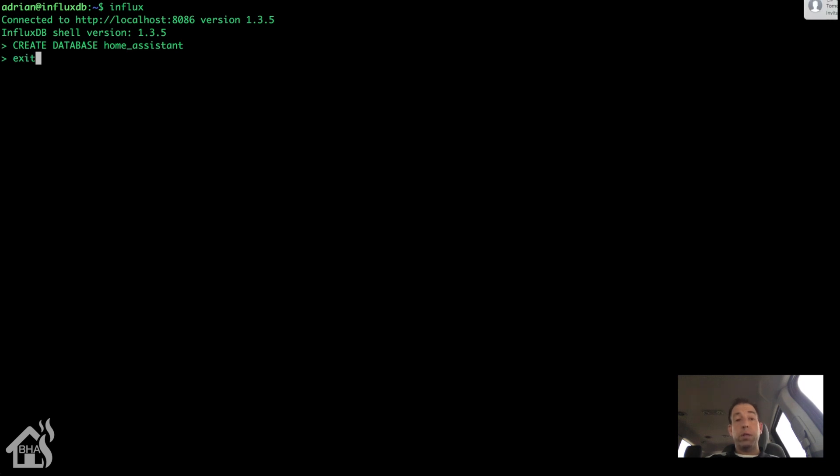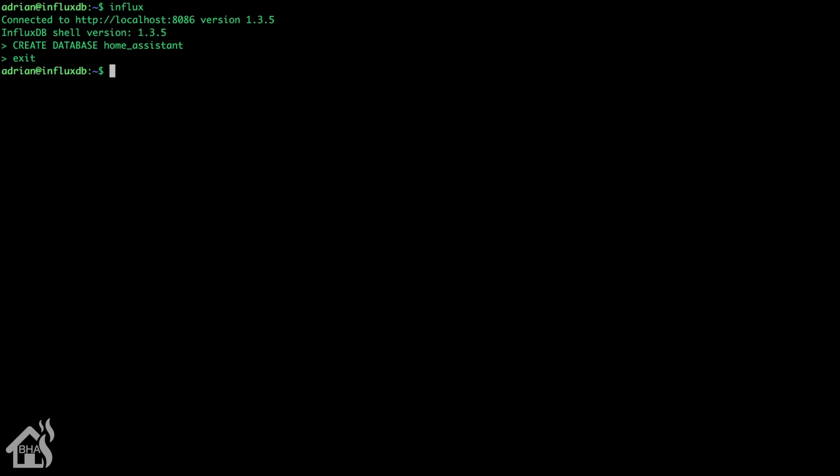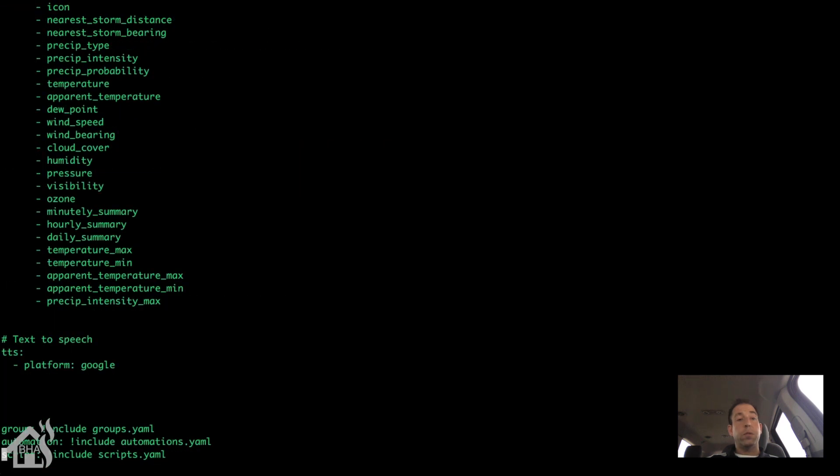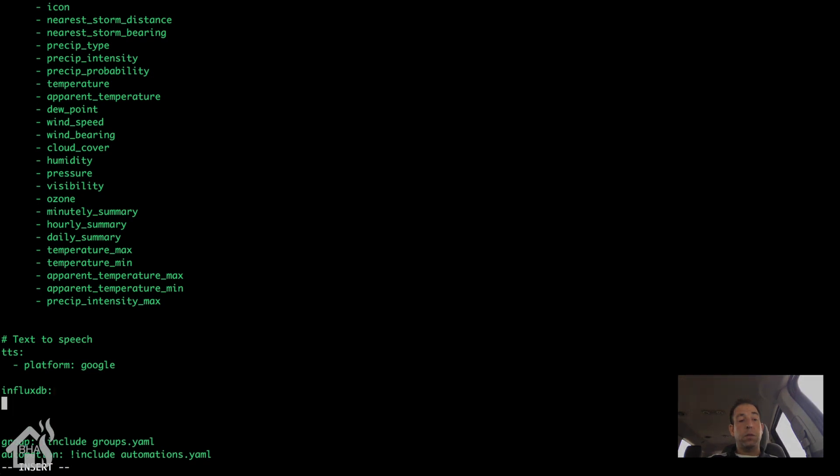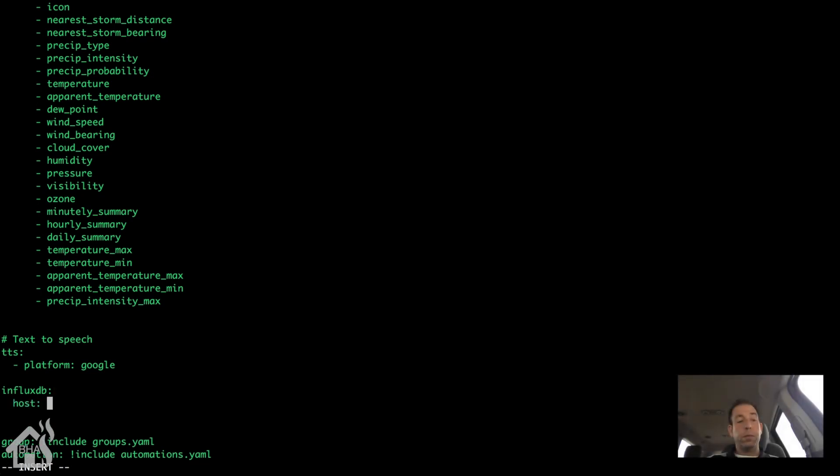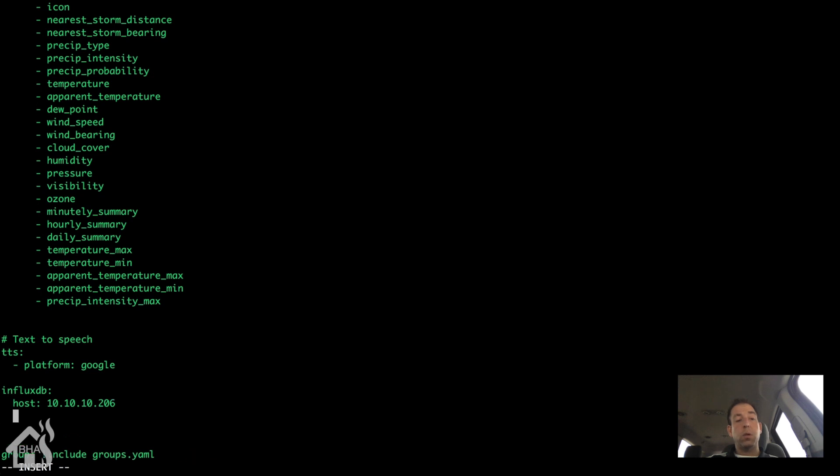Now we need to go back to our home assistant configuration and we are going to point home assistant at our InfluxDB server. So here we are in our home assistant server. We're going to edit the configuration.yaml file. The new component will be influxDB. Host. This is the IP address of your InfluxDB box. It may be installed on the same system as home assistant. If it is, you can just type in localhost. If not, then of course, you want the IP address of that server.